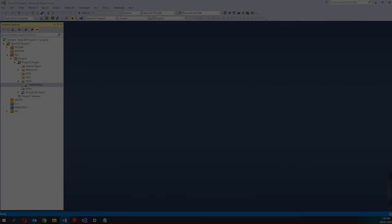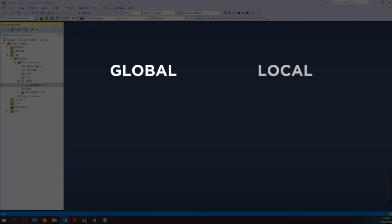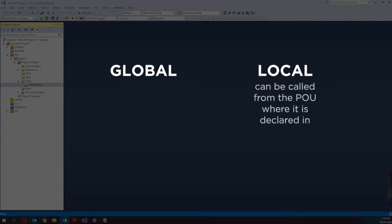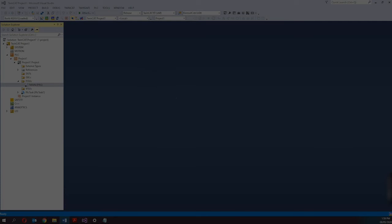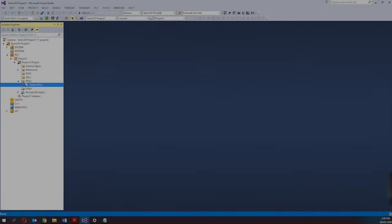The two main declaration types of variables are global and local. Global variables are accessible throughout the entire PLC project, while local variables can only be called from the POU where they are declared. In TwinCAD 3 projects, variables can be declared in the following places.